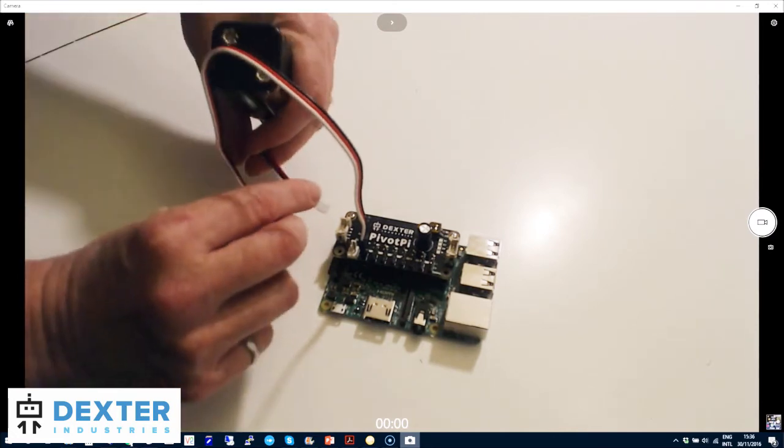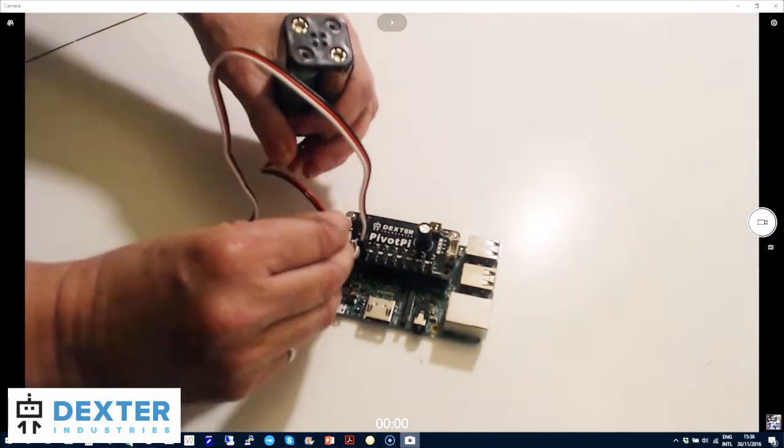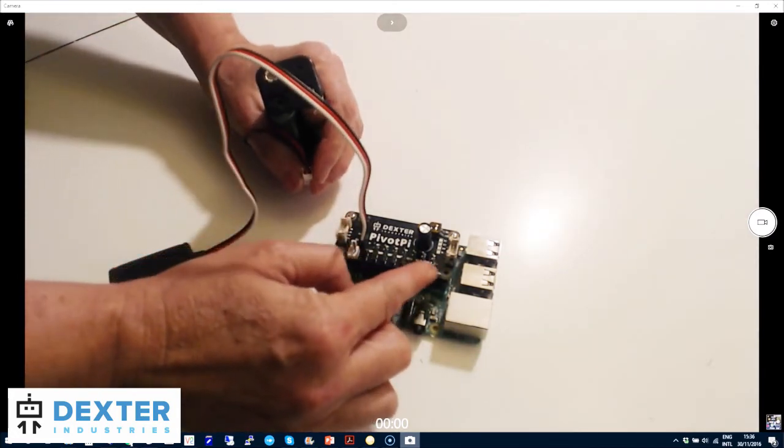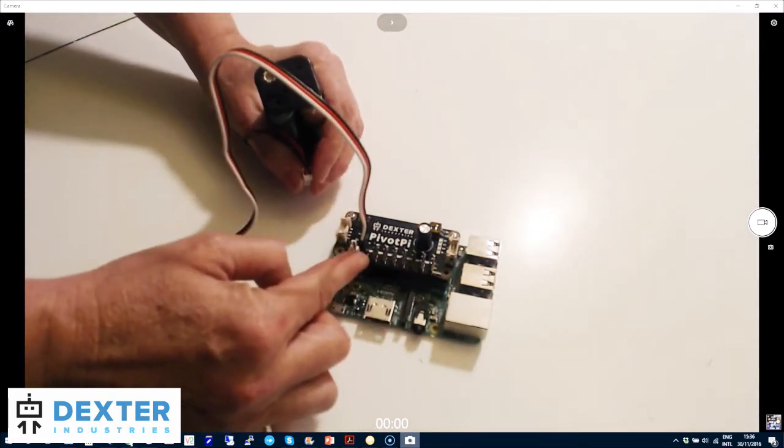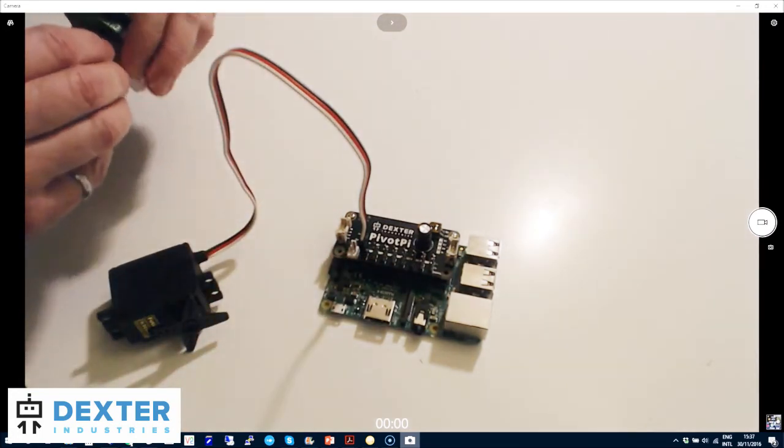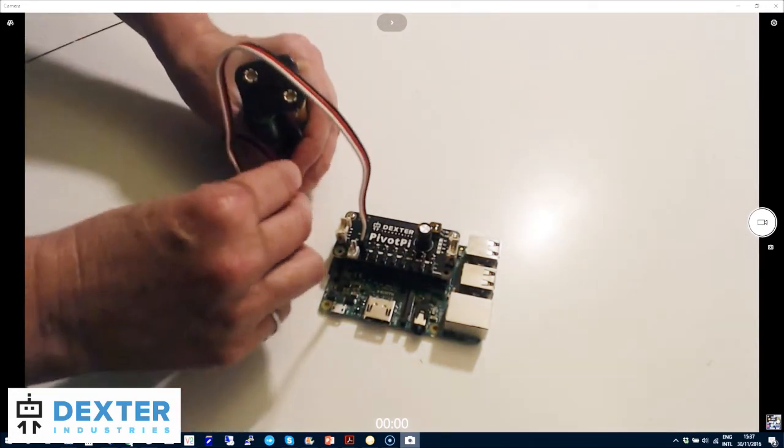I'm connecting my servo on the first port, but there are eight of them, so you can control up to eight servos with one pivot pie, all independently.